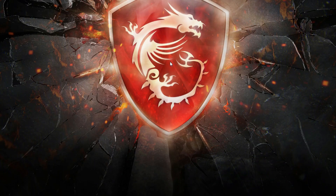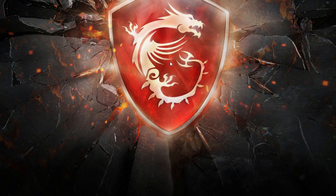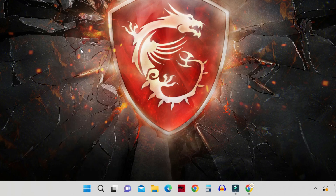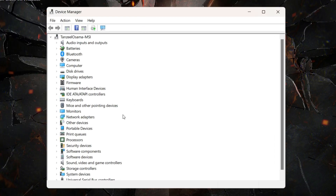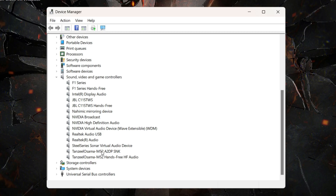After restarting, check for 'IDT High Definition Audio Codec' in Device Manager. Some audio problems may be caused by an issue with this codec, which can be fixed with a manual driver update. Not all systems will have this codec — if it's present, right-click it and update the driver manually. If it's not there, you can skip this step.